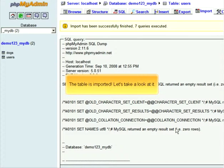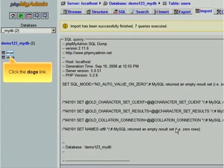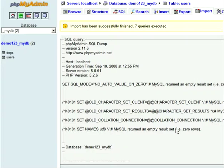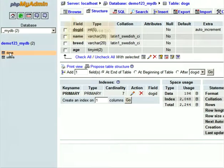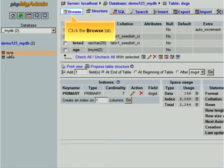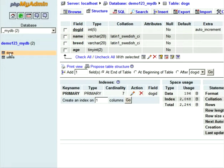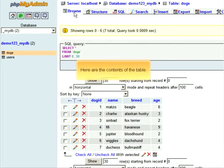Let's take a look at it. Click the Dogs link. Click the Browse tab. Here are the contents of the table.